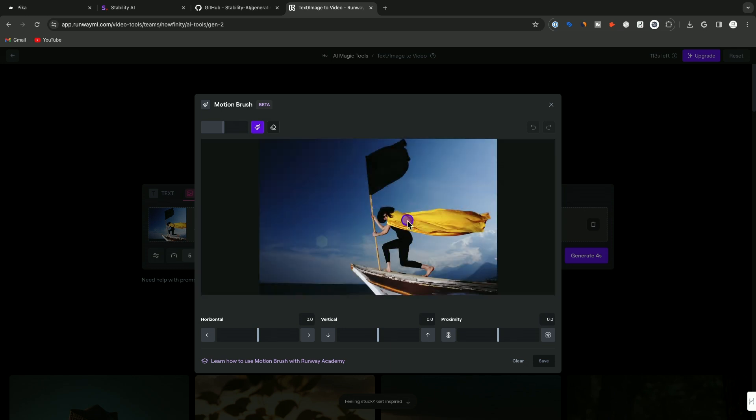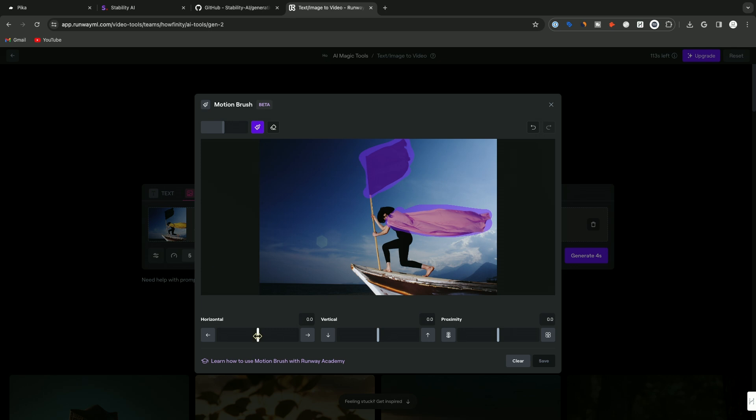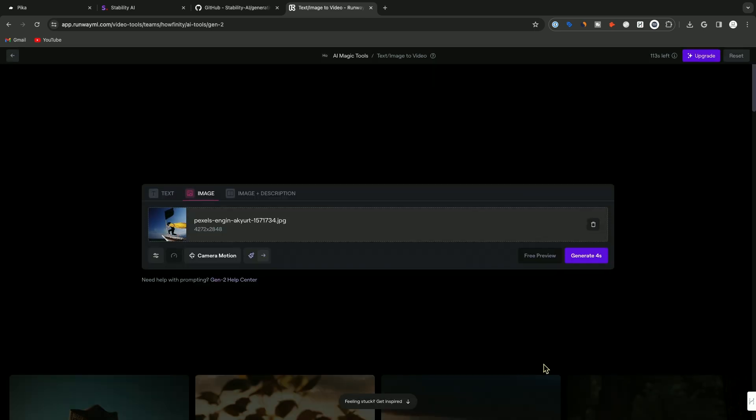You get this brush icon here and you could brush part of your image that you want to bring to life. Let's say this cape right here. I want to give that cape some motion and maybe this flag some motion. That's all I'm going to paint. On the bottom, you have some settings and you could change the motion. This is going to move horizontally left to right. You could change the speed basically. These are all different speed settings. I'm going to press save here and generate.